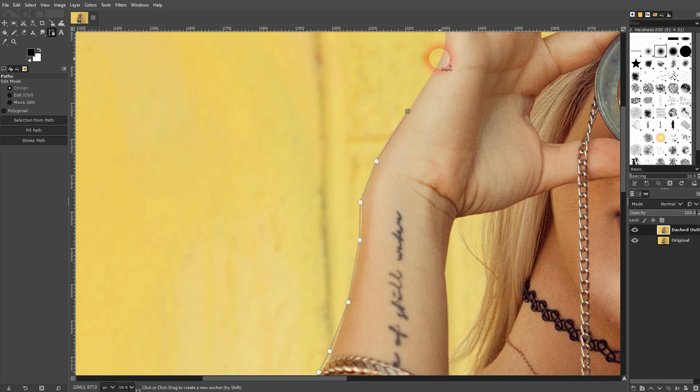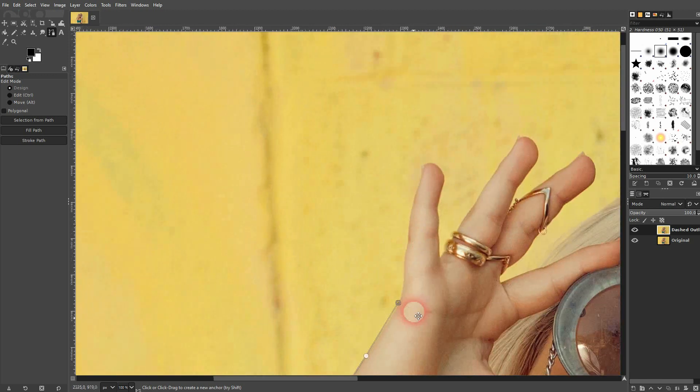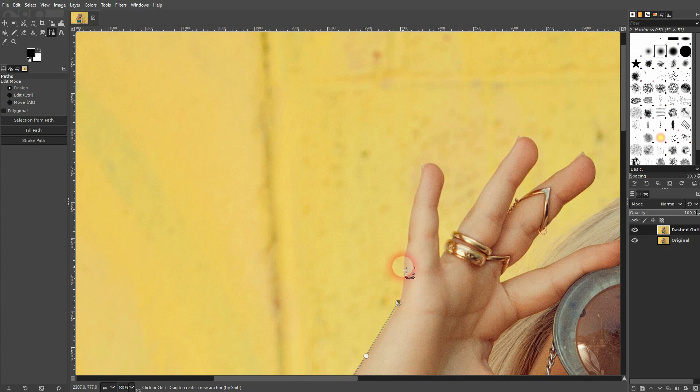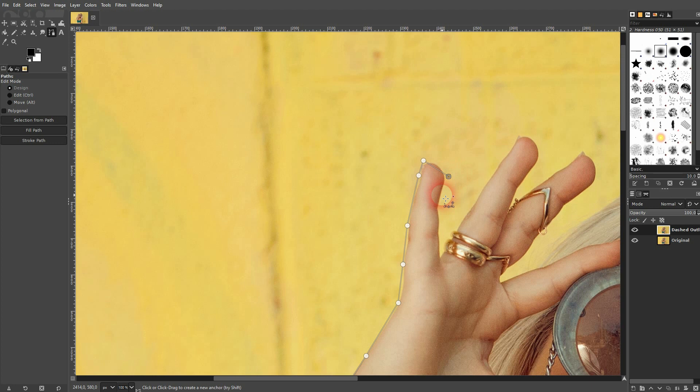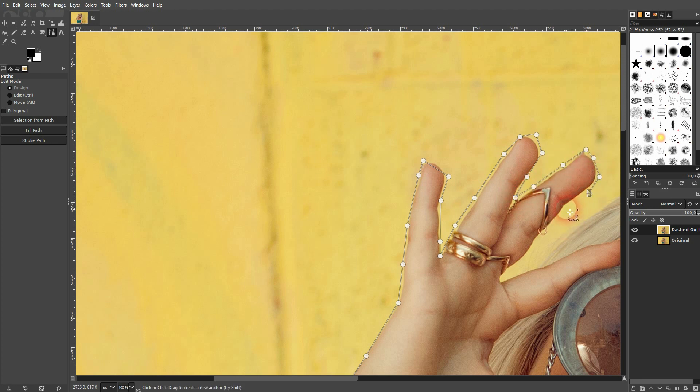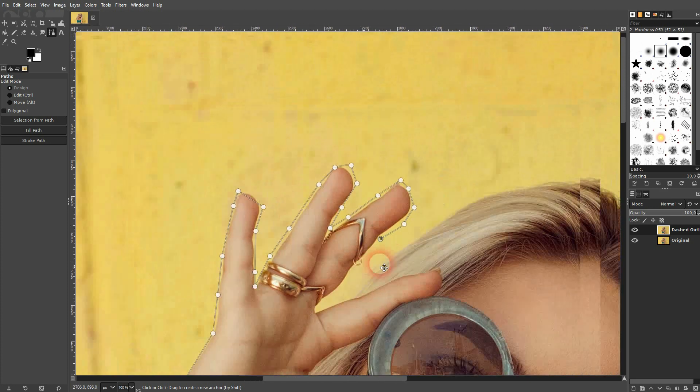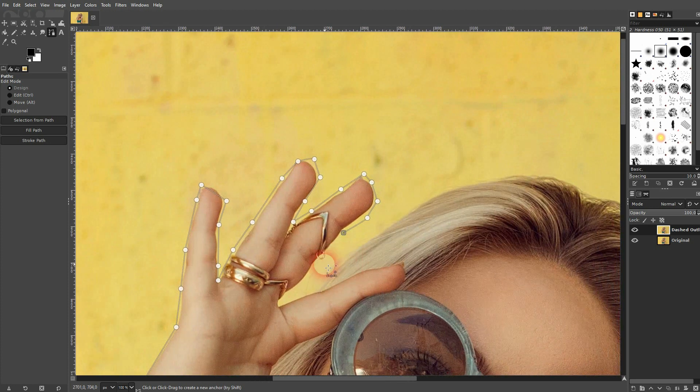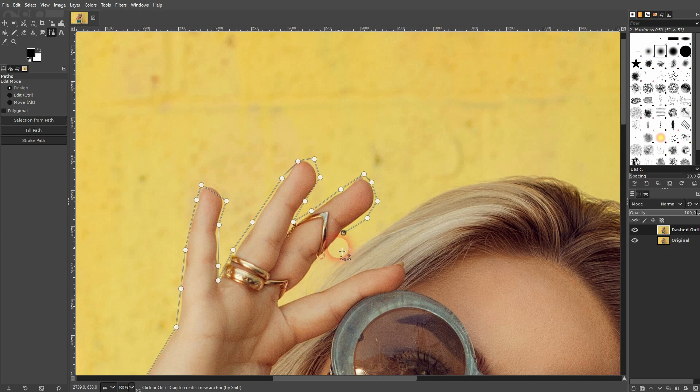And also don't worry too much about all the details. As always, the more time you put in, the better results will look, but I'm going to show you that you don't have to worry too much about details when it comes to this effect. For example, here between the finger and the hair, I just cut it short and go over it like this.